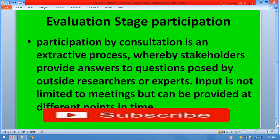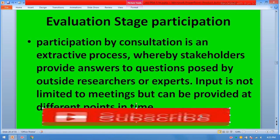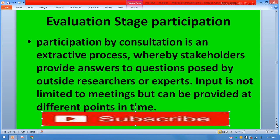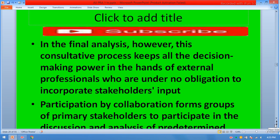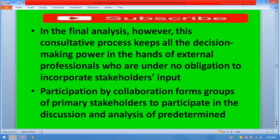Participation by consultation is an extractive process whereby stakeholders provide answers to questions posed by outside researchers or experts. Input is not limited to meetings but can be provided at different points in time. However, this consultative process keeps all decision-making power in the hands of external professionals who are under no obligation to incorporate stakeholders' input.